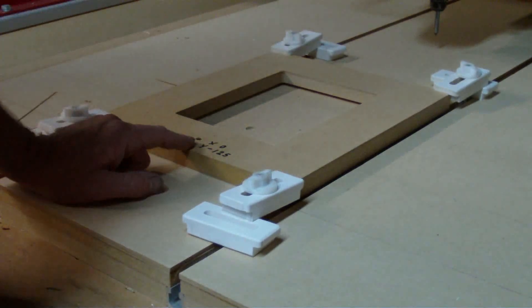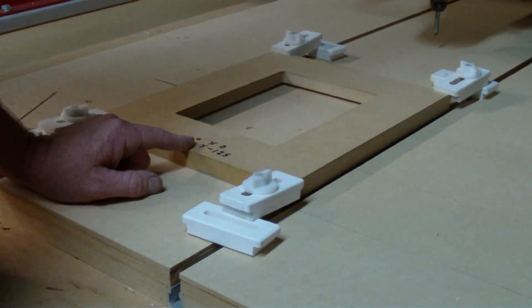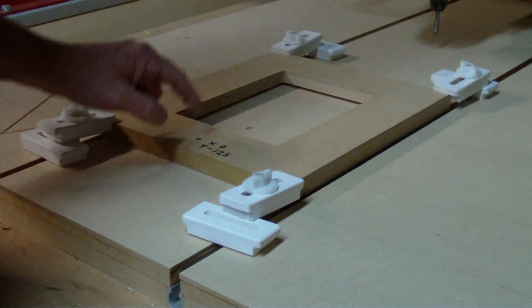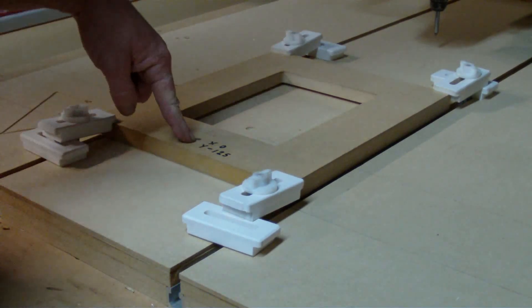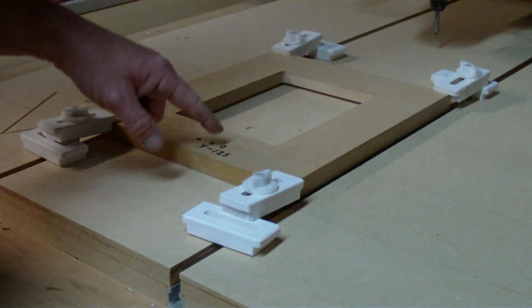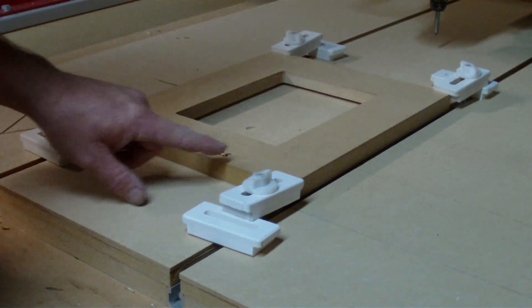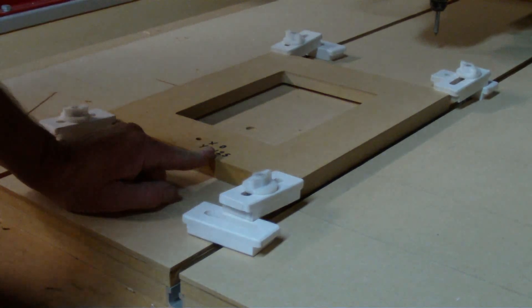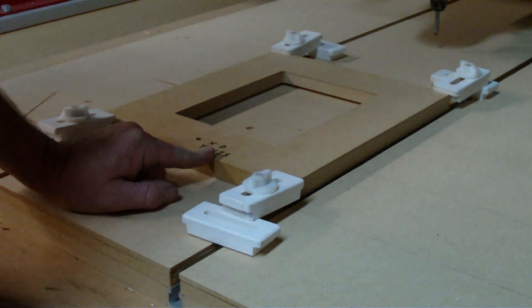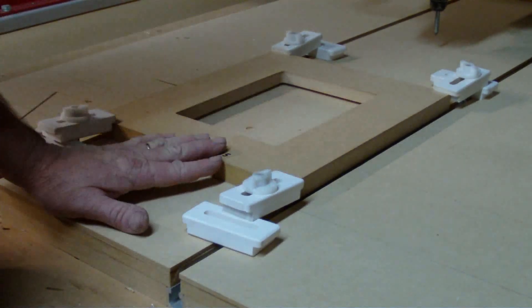But I've chosen to set a reference mark on this jig at this point here and I've written on it here X0 Y-125mm.